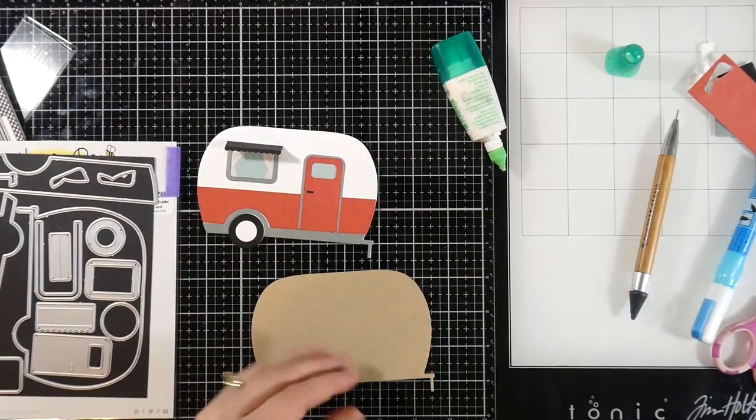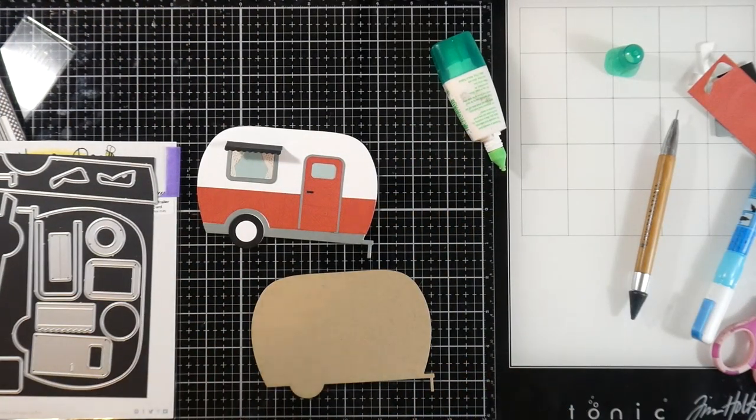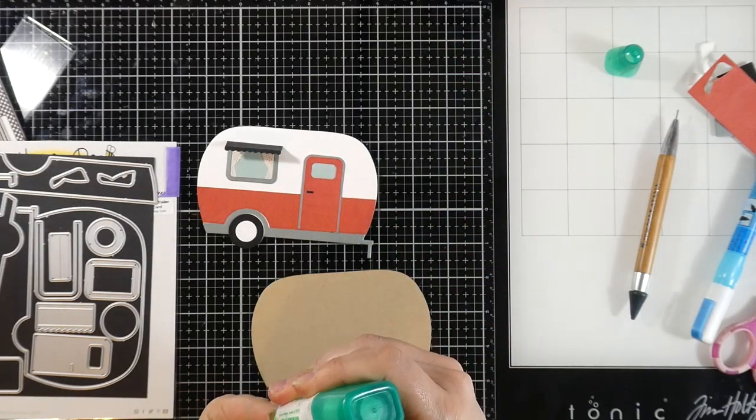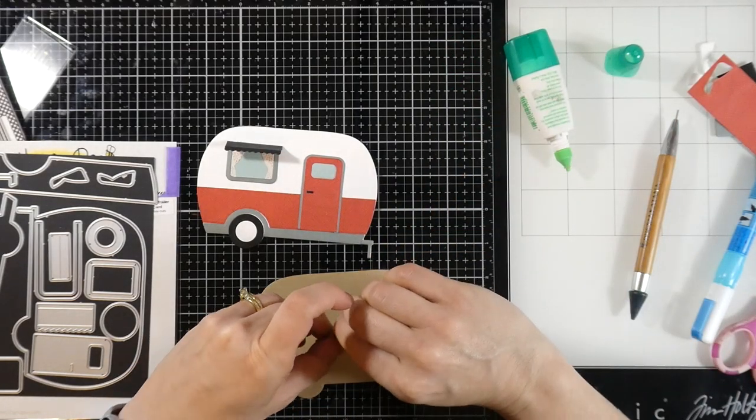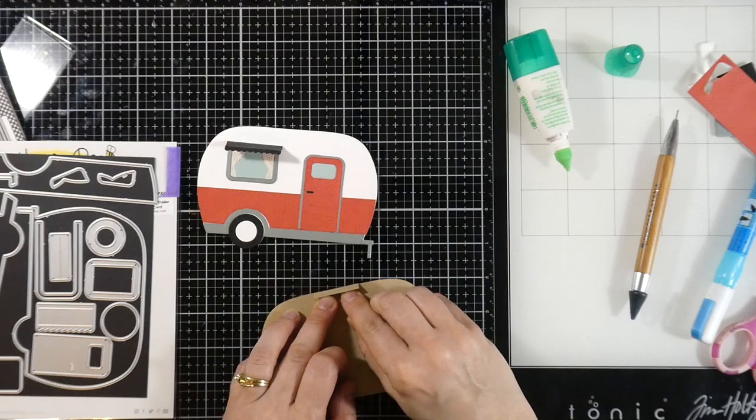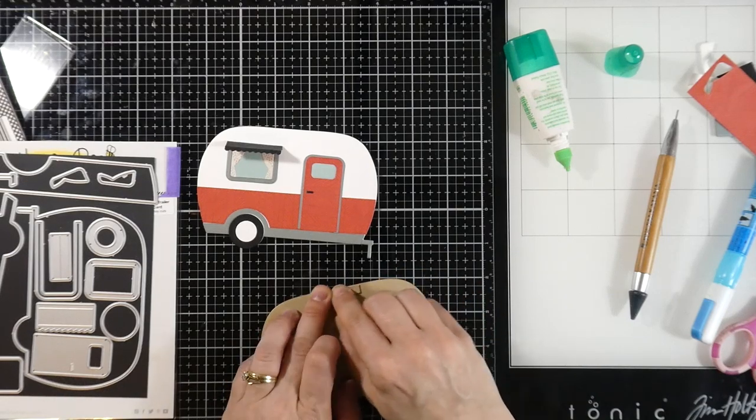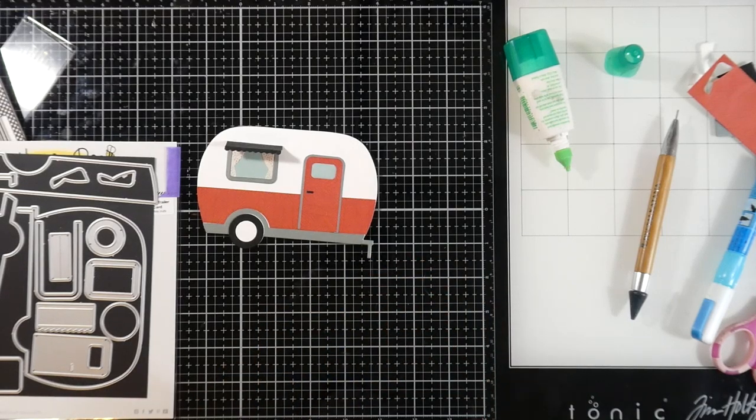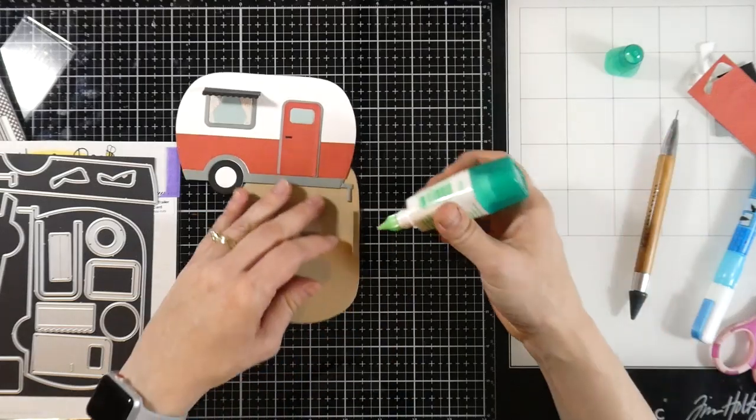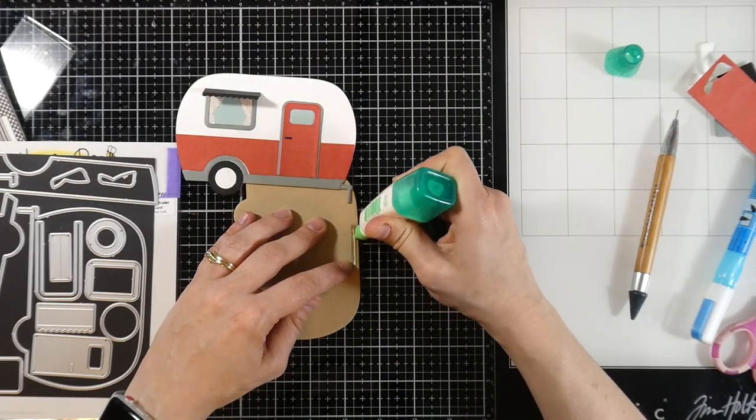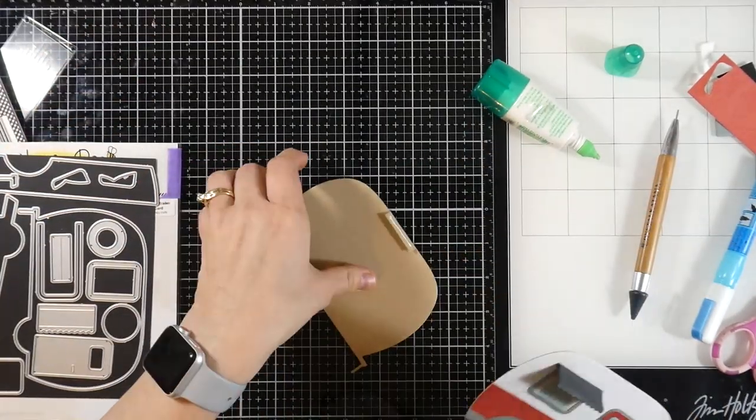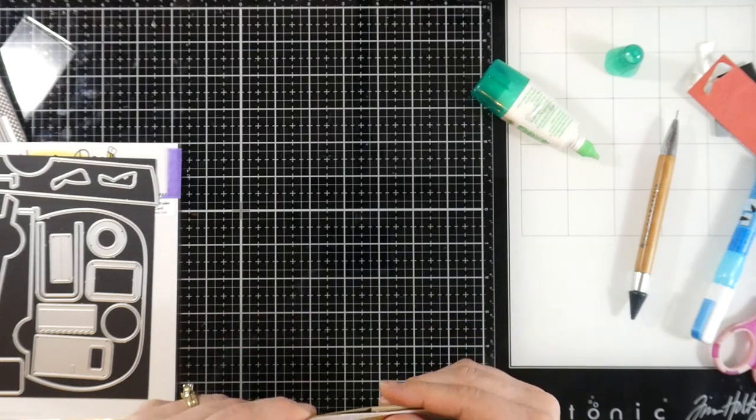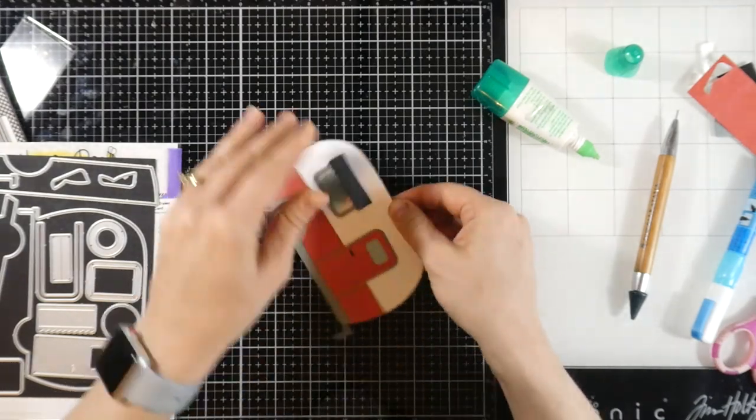But now I'm going to start putting my card together. So this also comes with this little strip. It's like a little rectangular piece that you score right in the middle. Or it scores in the middle. And you just fold it in half. And that's going to be your hinge for your card. So I'm using a strong adhesive. And then I'll just adhere that down to the front. And then our card will be just about ready.